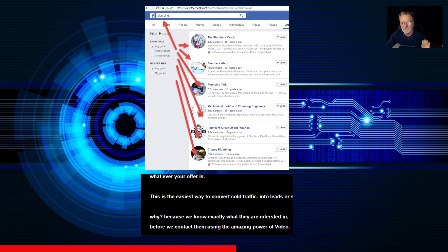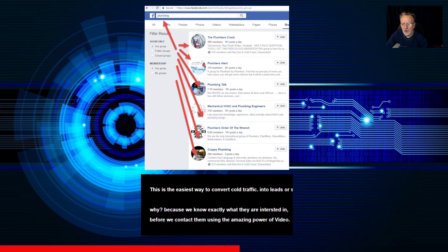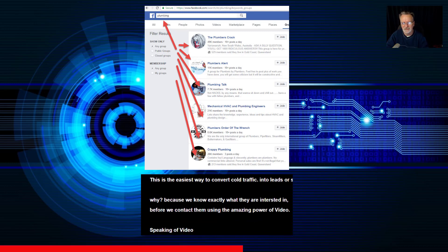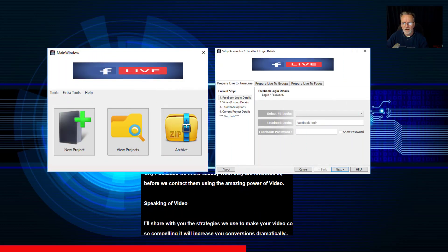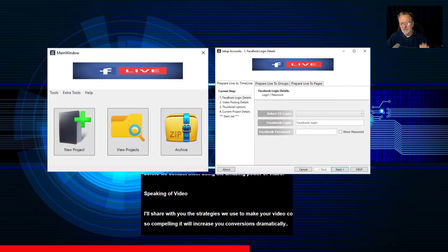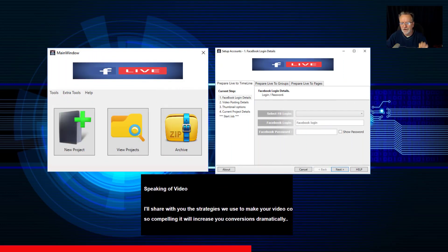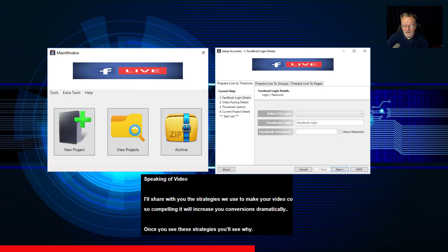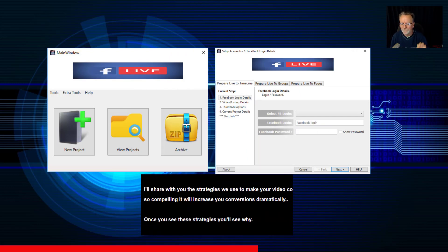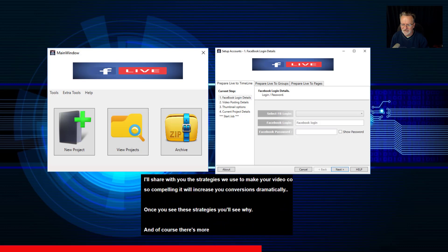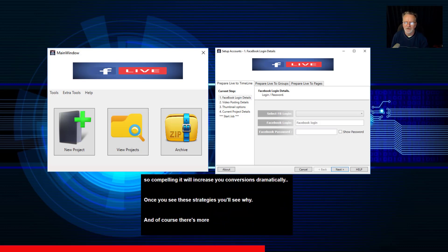This is the easiest way to convert cold traffic into leads or sales. Speaking of video, I'll share with you the strategies we use to make your video content so compelling it will increase your conversions dramatically. Once you see these strategies, you'll see why. And of course, there's more.